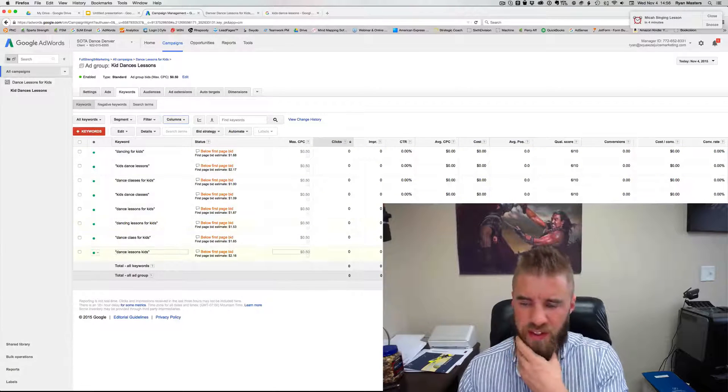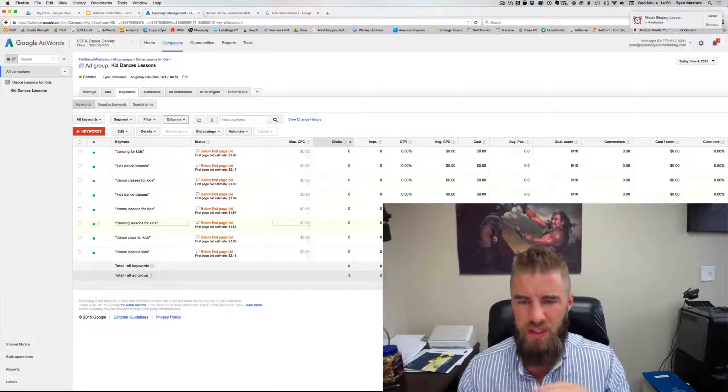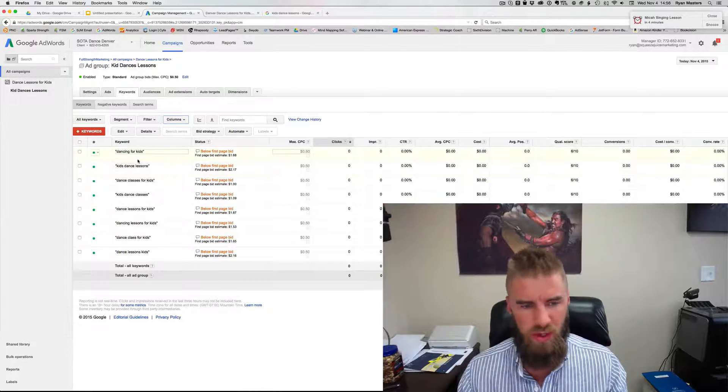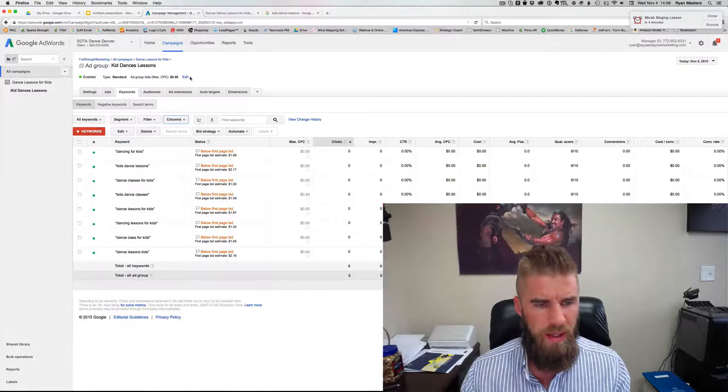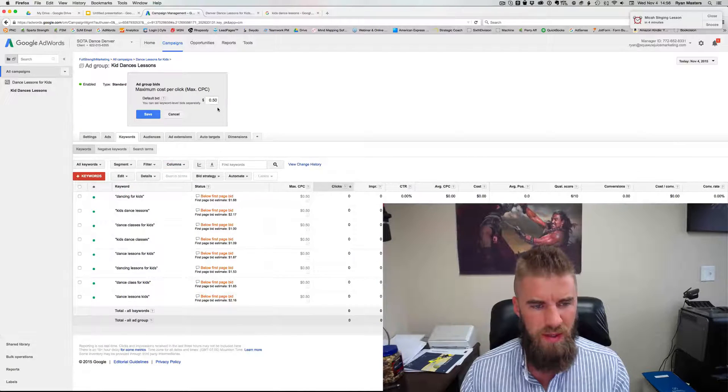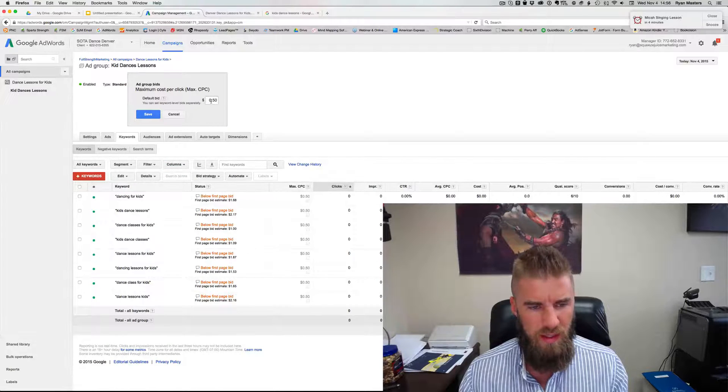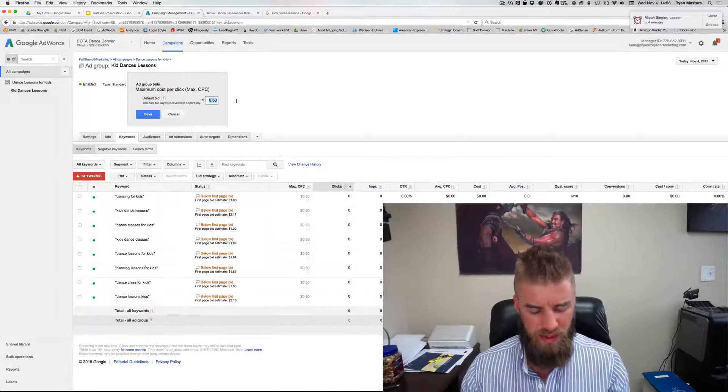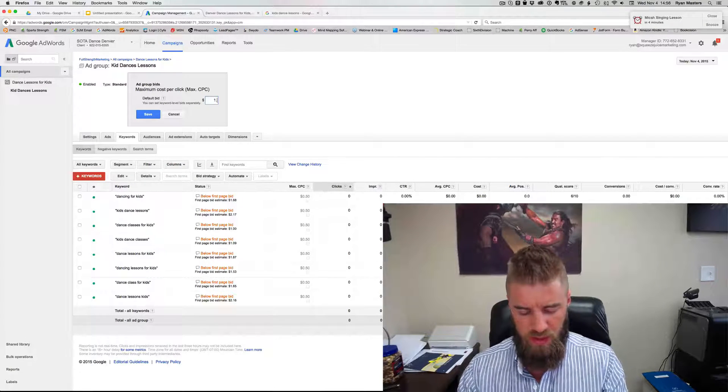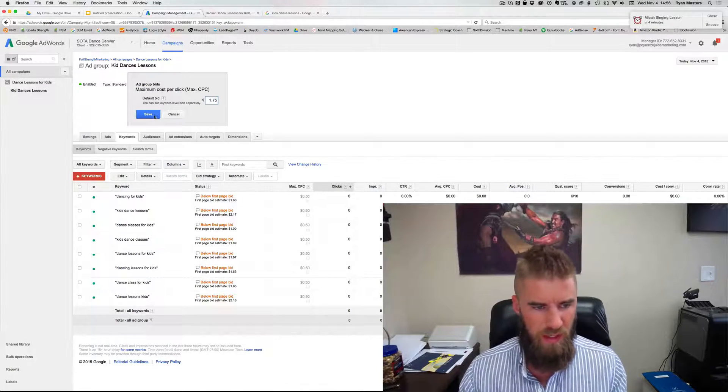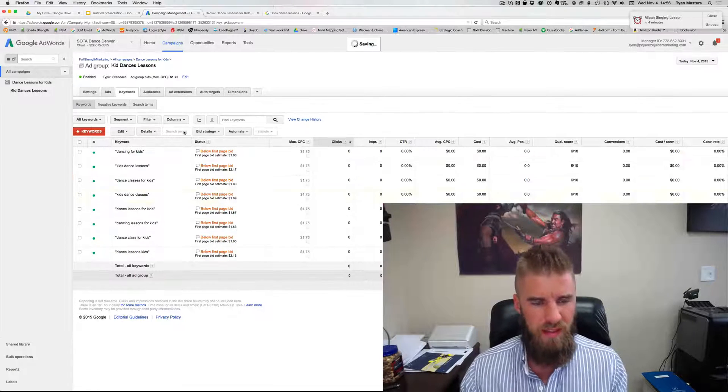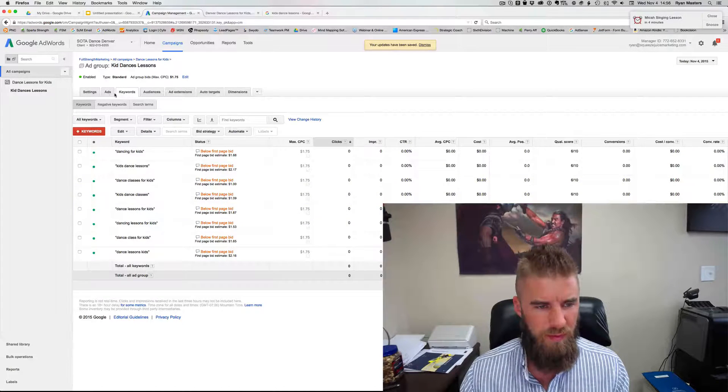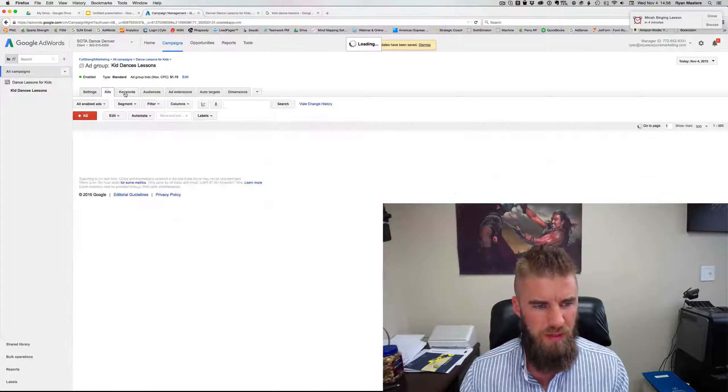So six out of 10, that's good. And you know what, usually after they review it, it'll go up. So based on this and looking at these guys, I would raise the bid to $1.75 cause I like to get it close to the top of where the first page bid is.